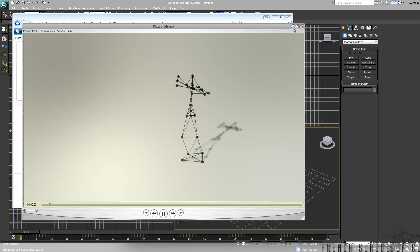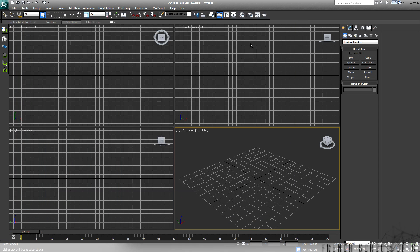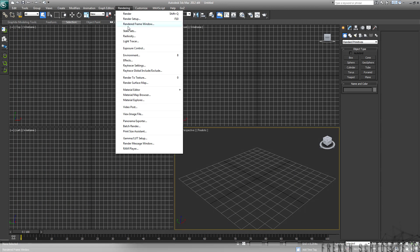First of all, you need 3ds Max, and you will need State Sets, which is part of the Subscription Advantage Pack for 3ds Max 2012. The good thing is, in 3ds Max 2013, State Sets will become part of the software, so no need to upgrade with the subscription advantage pack.